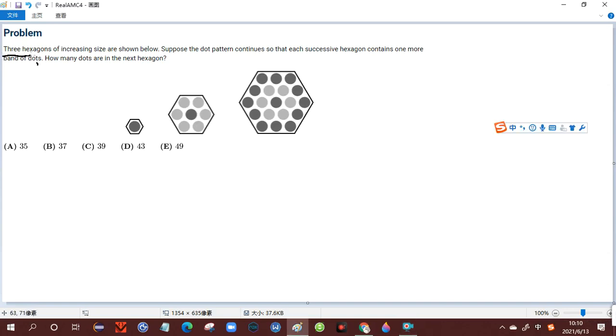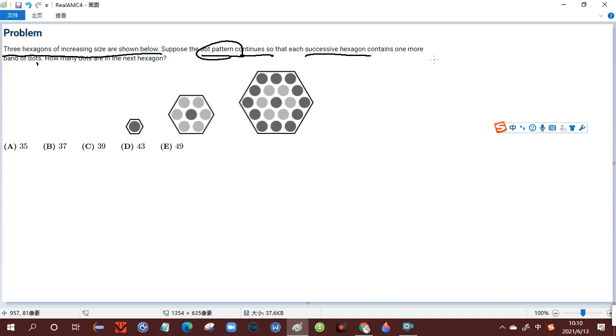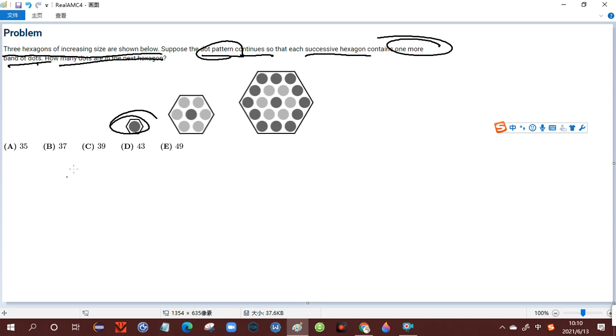Three hexagons of increasing size are shown below. Suppose the dot pattern continues so that each successive hexagon includes one more band of dots. How many dots are there in the next hexagon? Let's look at the pattern.